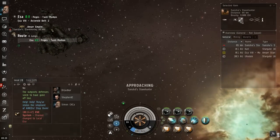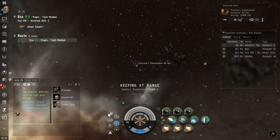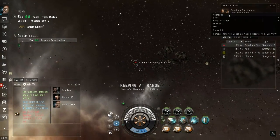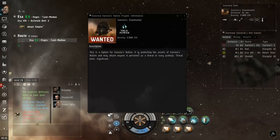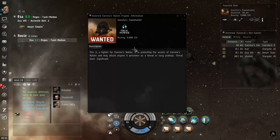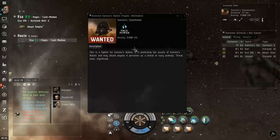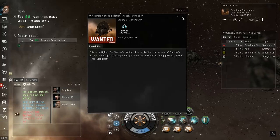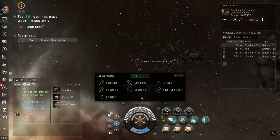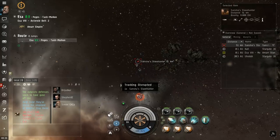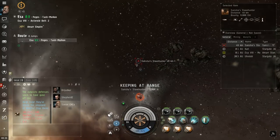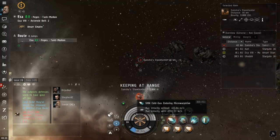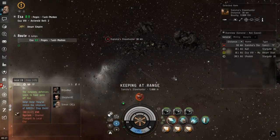Keeping at range, Sansha's Slave Hunter. Show info, threat level significant. Really, should I be concerned? Oh crap, what is that, tracking disrupted?